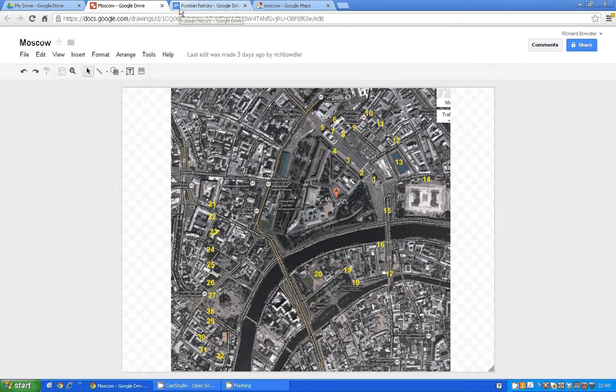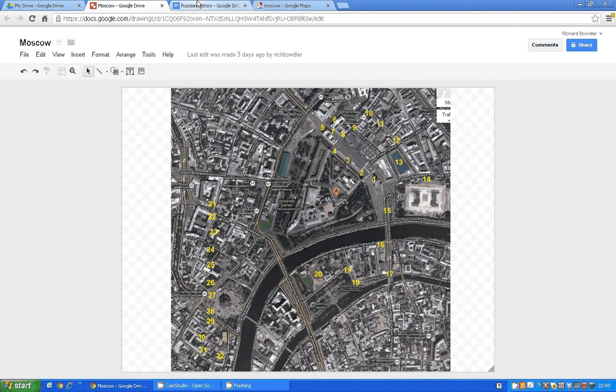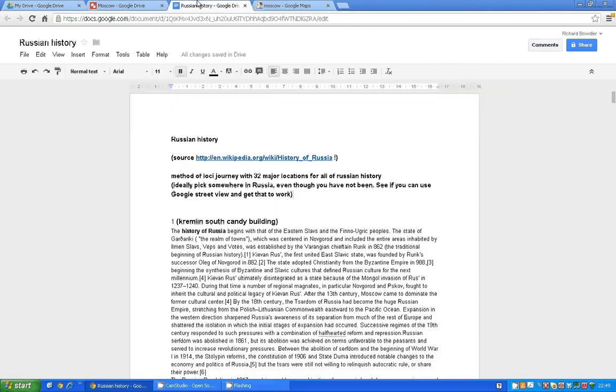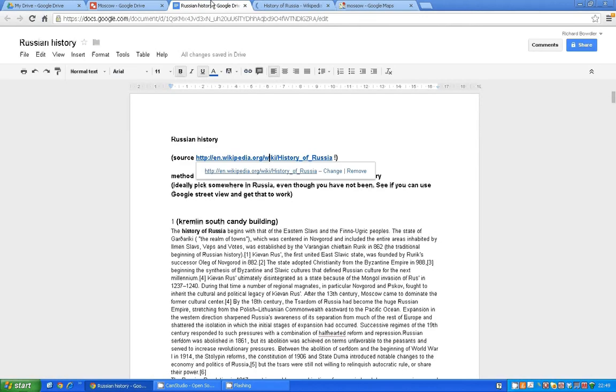Hi, so I'm going to show you the processes that I go through to learn a body of knowledge. And for this, I'm working with... I know nothing about Russian history. So I went to Wikipedia, typed in Russian history. Obviously it's not necessarily the best source, but I'm just using it for example.